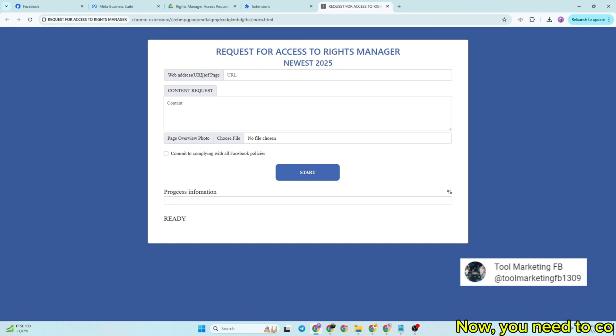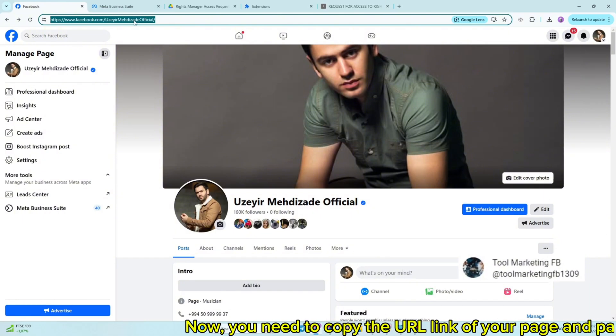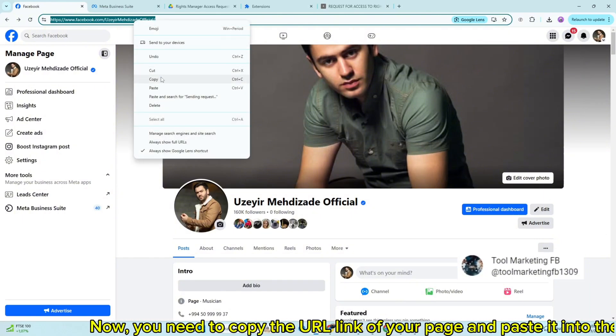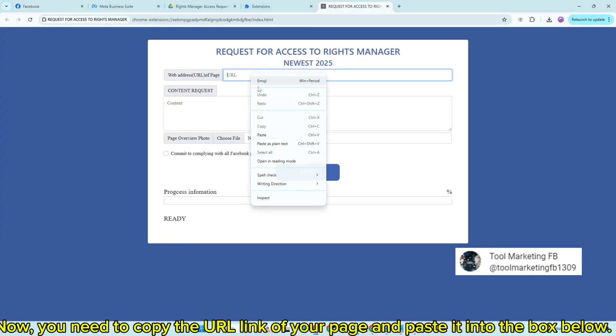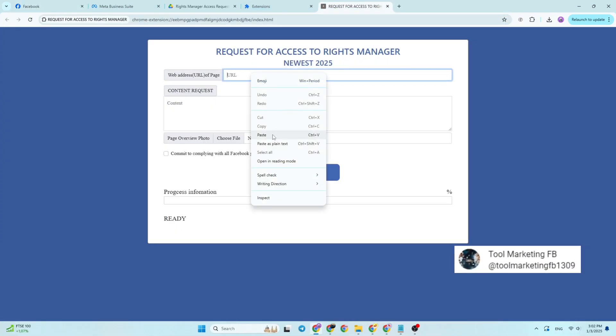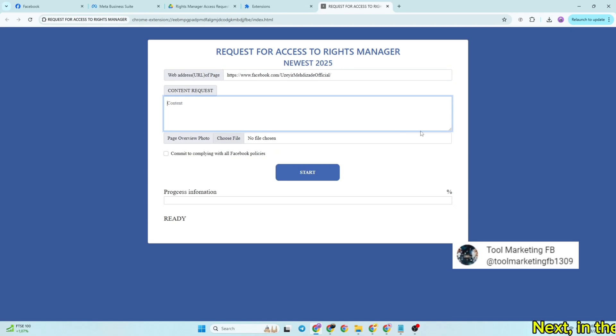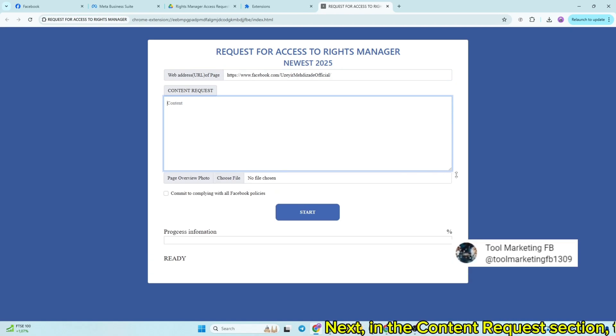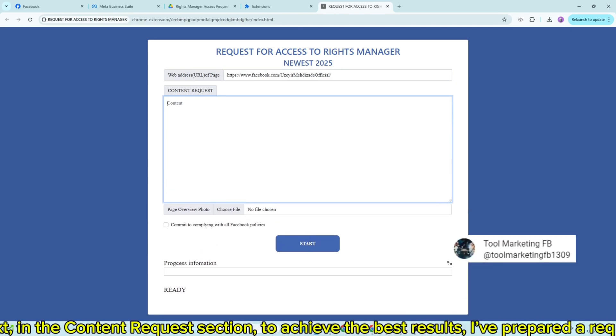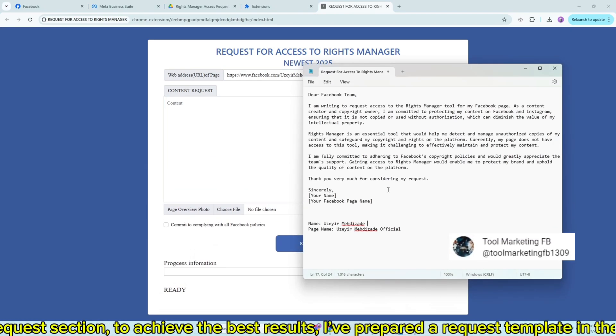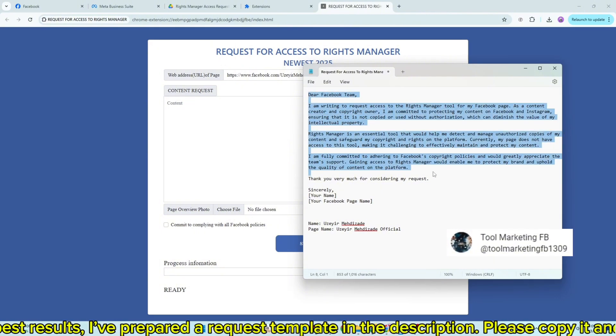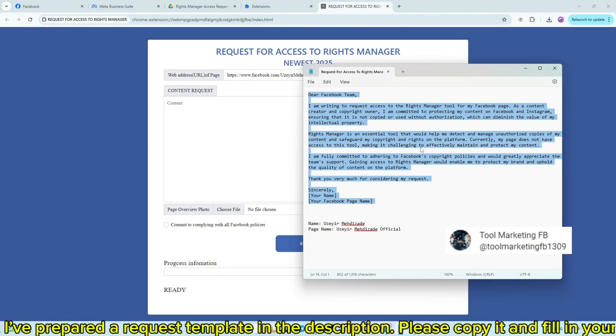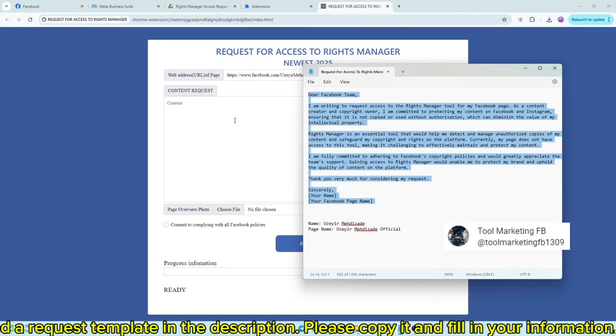Now, you need to copy the URL link of your page and paste it into the box below. Next, in the content request section, to achieve the best results, I've prepared a request template in the description. Please copy it and fill in your information.